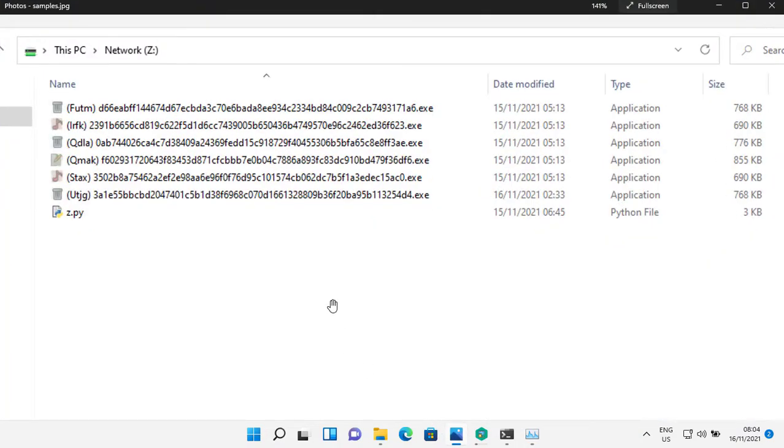Today I have these six ransomware, all of these are completely recent. And the scary part is, all of these are still active.